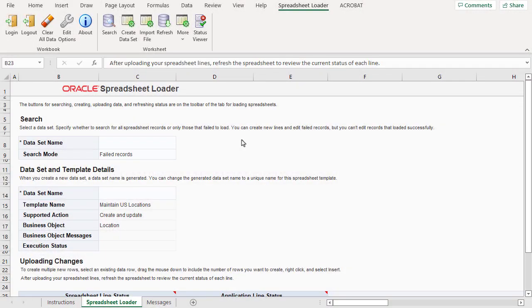Datasets are simply sets of data that you want to upload to the application. Datasets in HCM Spreadsheet Data Loader, or HSDL, are about the set of data you want to load at a particular point in time. For example, if you were loading overtime records, a dataset might be the overtime for a particular location for a particular period.